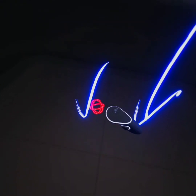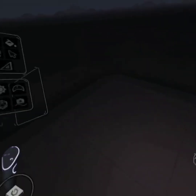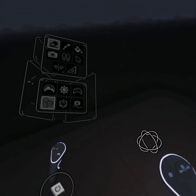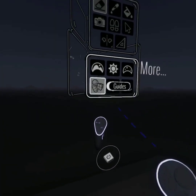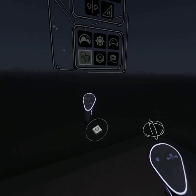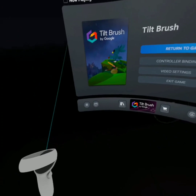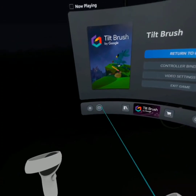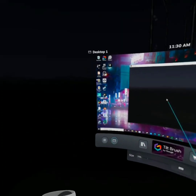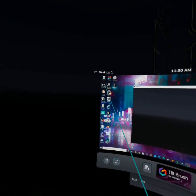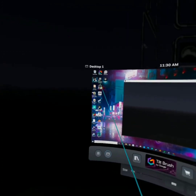So TiltBrush is running. We're going to back out of it, go back to desktop, and then launch Live. I launch it from my desktop itself, not through Steam. Live is available for free via Steam, just so you know.